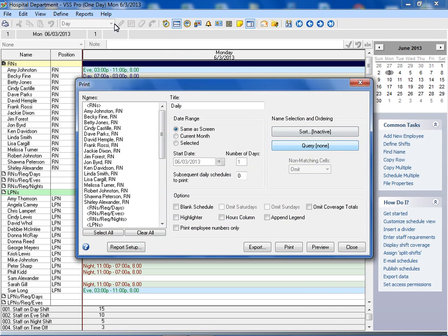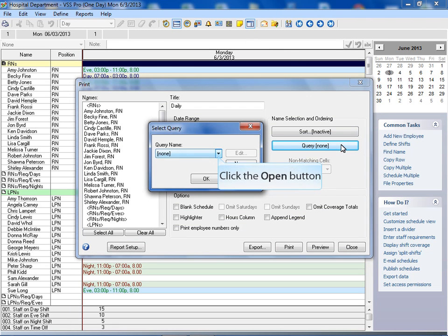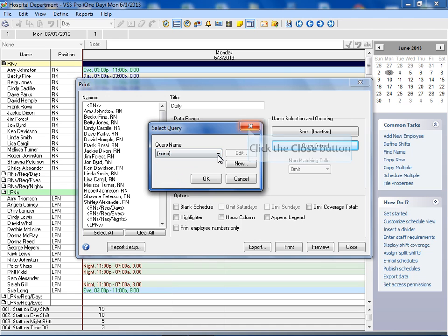A query filters the employee list to show only the people that meet specific criteria. If you are not going to select a query, you should use the names list box to select the names you would like to appear on the printed schedule.